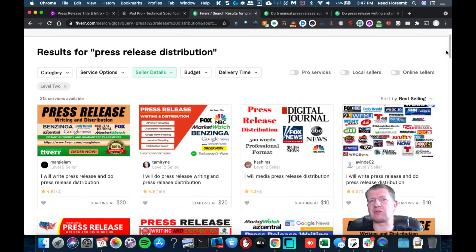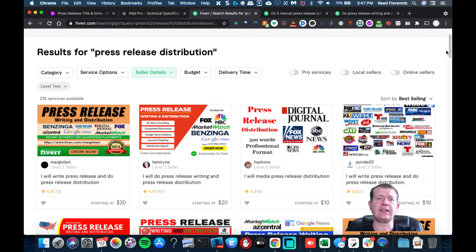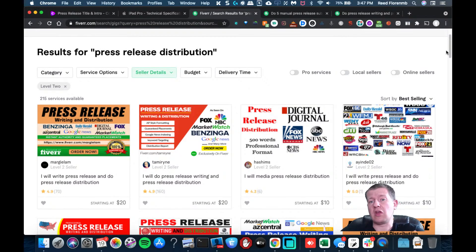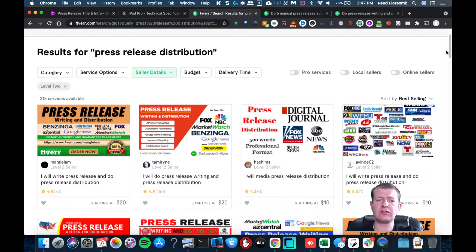Some of them will even write it and submit it for you. So you could do some of the content inside of Jarvis and then let them tweak it a little bit more for what they know about press releases and have them submit it for you. So that is something that you could do.